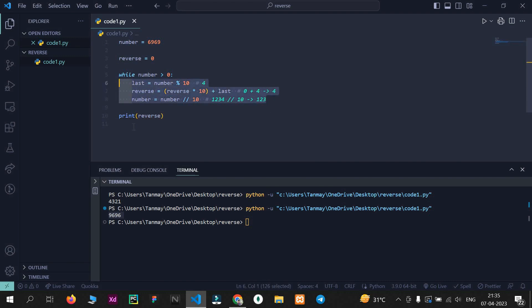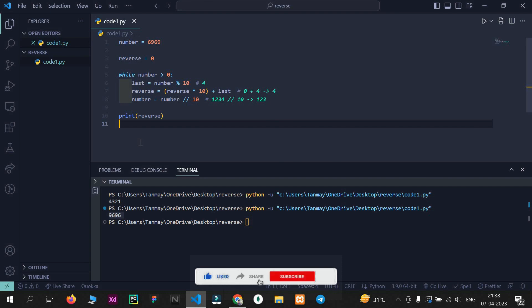That was a simple explanation of how you can reverse a number. There are many other methods — like using strings — which we'll cover later. I'll be making many videos on interview preparation and logic building. All the code will be on my GitHub so you can access and practice it. I'll make a series on reversing numbers with various methods, and similar topics like strings, factorials, and more. Thanks for watching — don't forget to like, share, and subscribe to my channel!